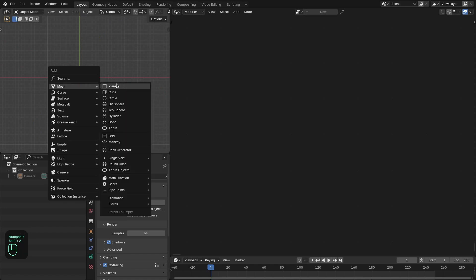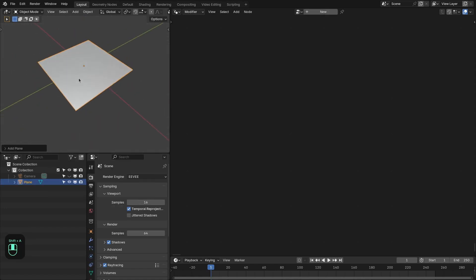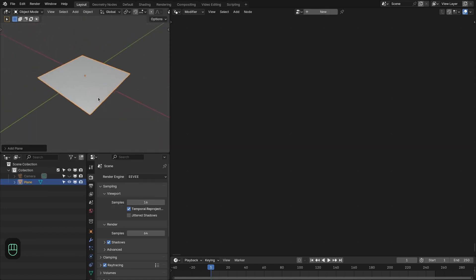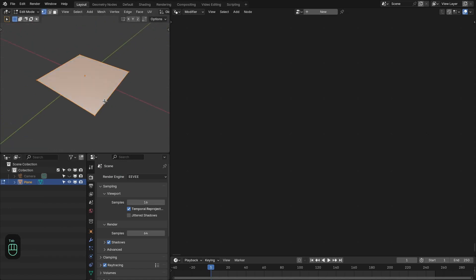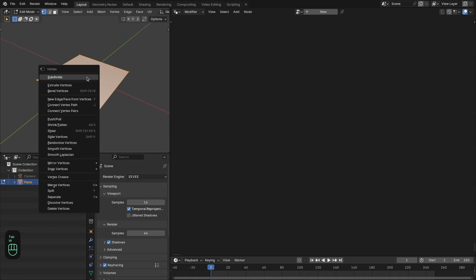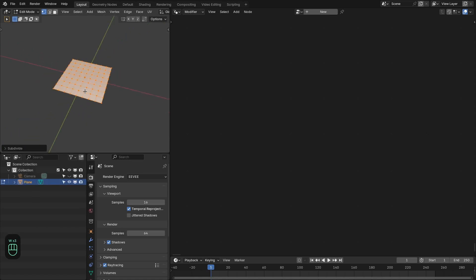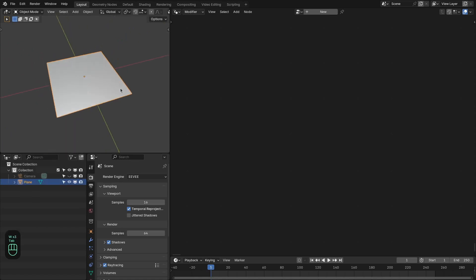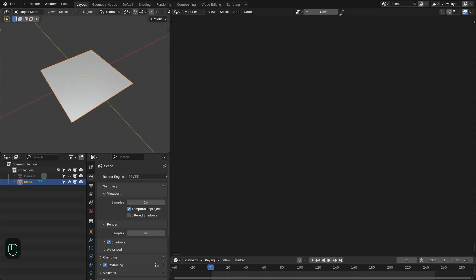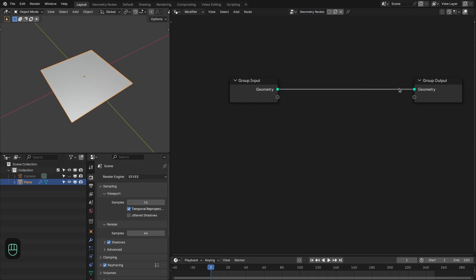Let's add a plane. First we are going to build the setup for the plane and later we will apply this effect to a different object. Let's go to the edit mode. Add more subdivision to this plane because this effect is based on the polygons of the input mesh. Let's add the geometry nodes modifier.